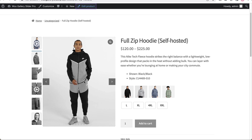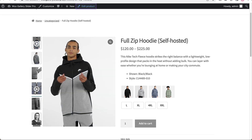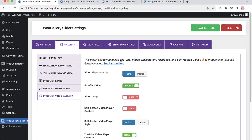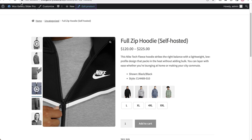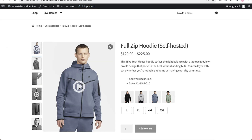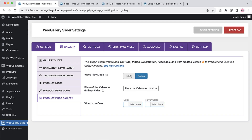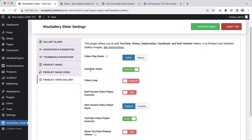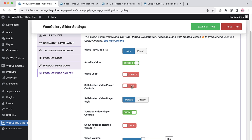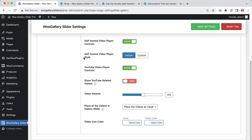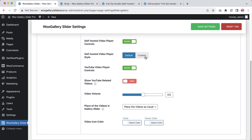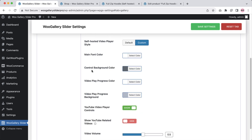Right now you are seeing the inline play mode. If I set it to popup and save the settings, refresh the page, and click on a video, you can see the video displayed in a nice popup. Back to inline mode — here you can enable or disable autoplay, video loop, self-hosted video player controls show or hide, and customize the self-hosted video player style. If you set custom, you'll get the option to configure control background color, video progress bar, video player progress background, and more.